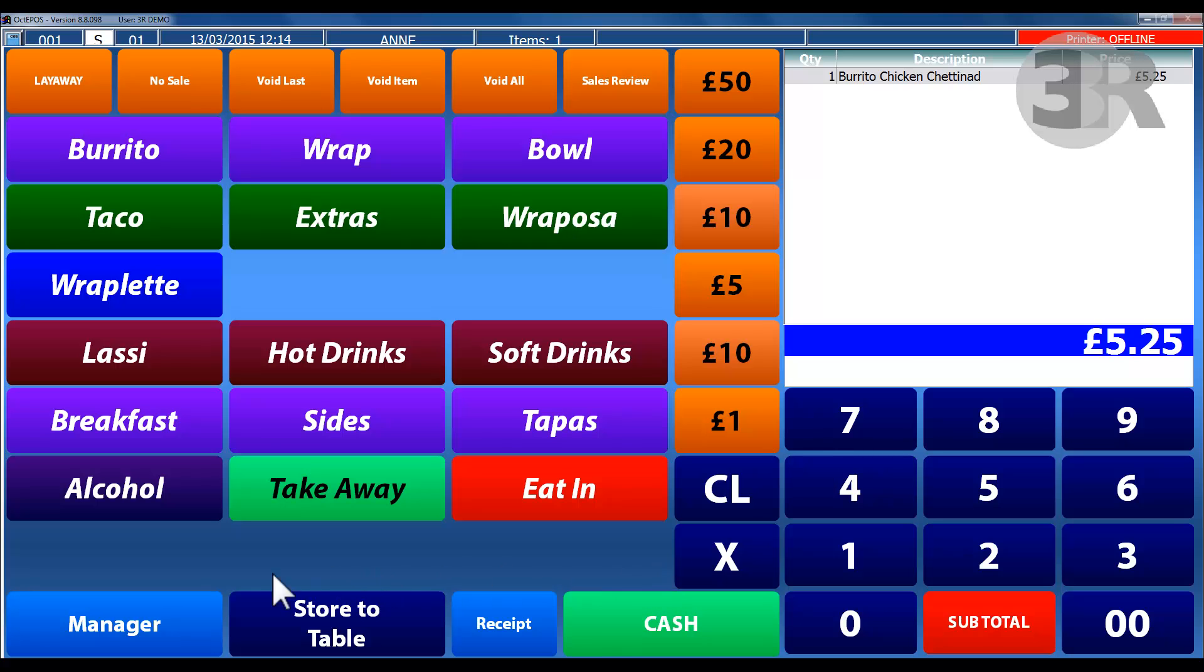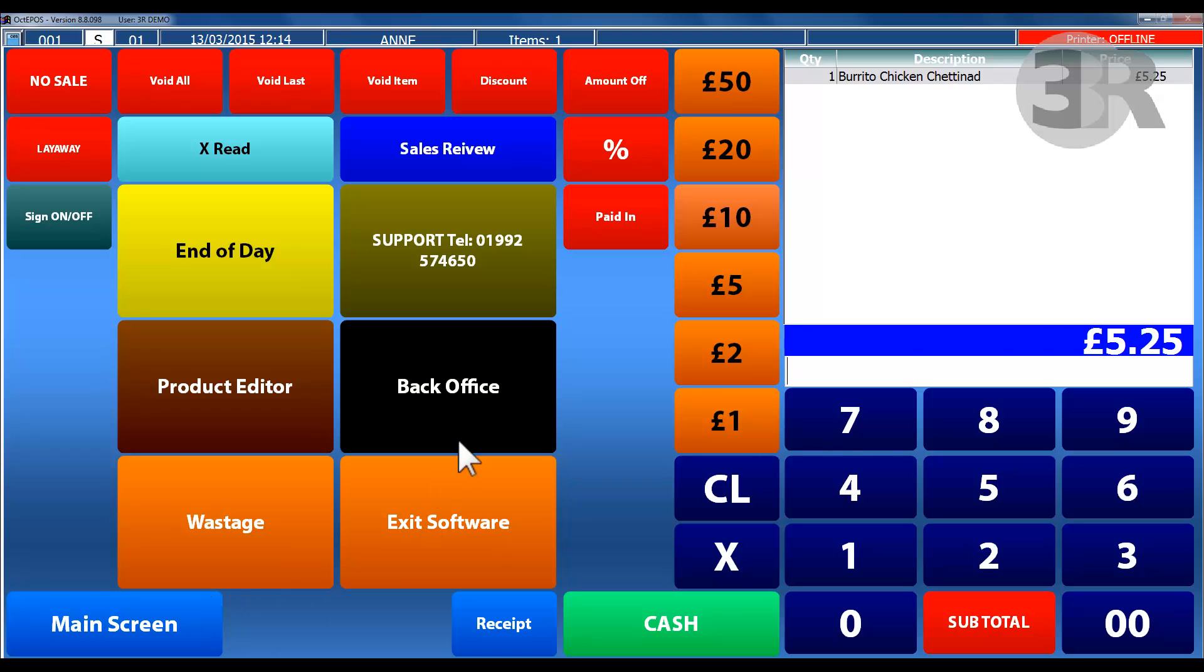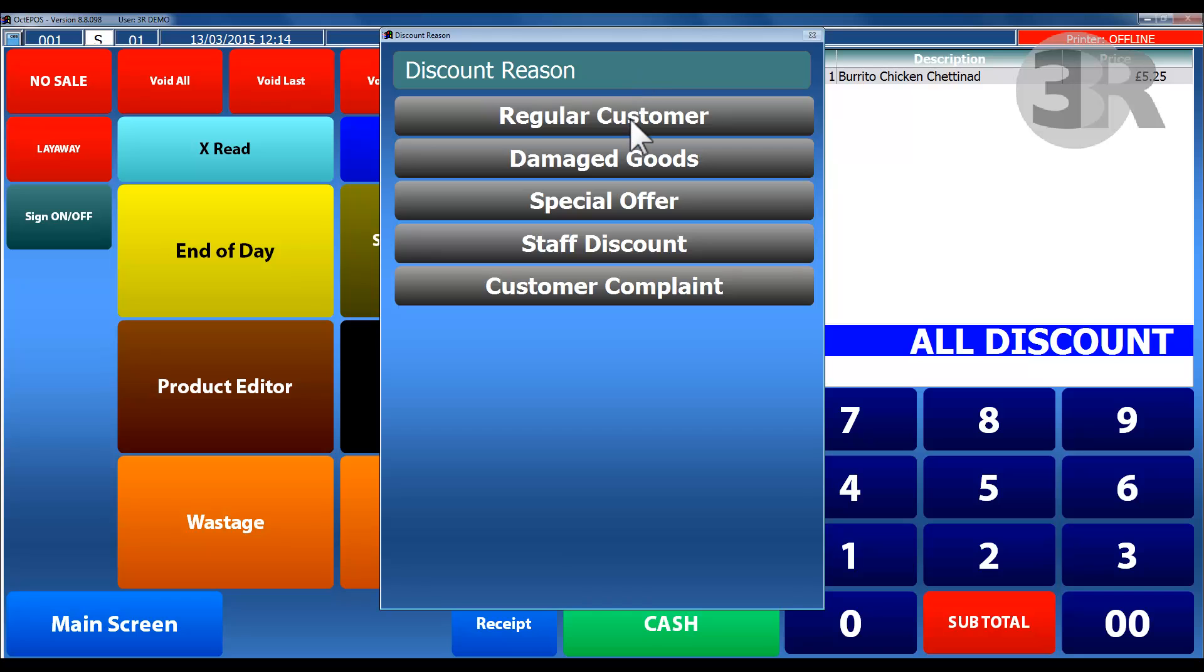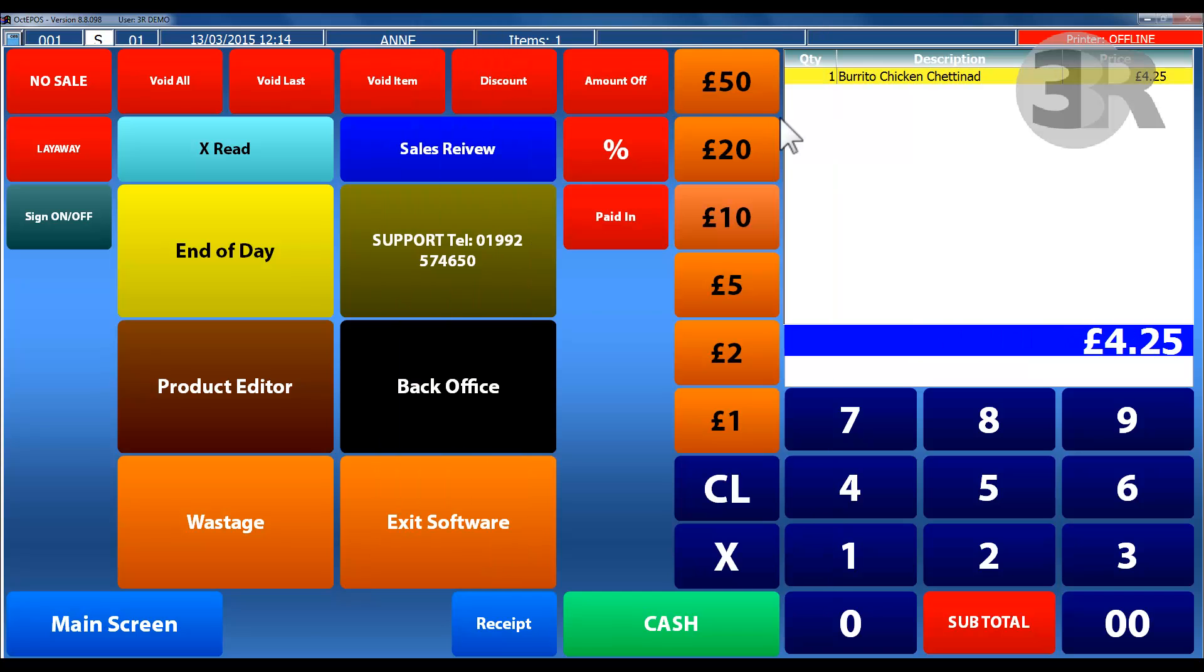Discounts can be applied to transactions whether it is for special offers, for regular customers, or for employee discounts. Once the discount has been applied, it will be highlighted in the basket and the total price will be reduced.